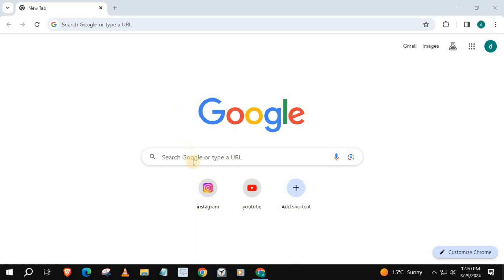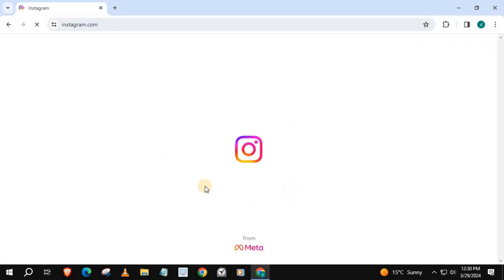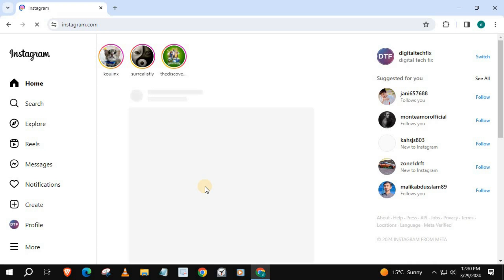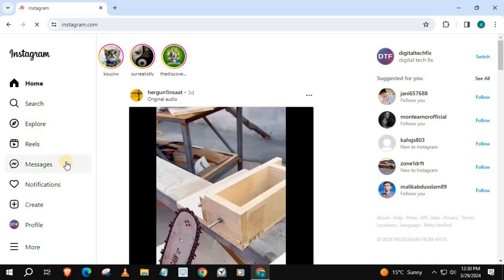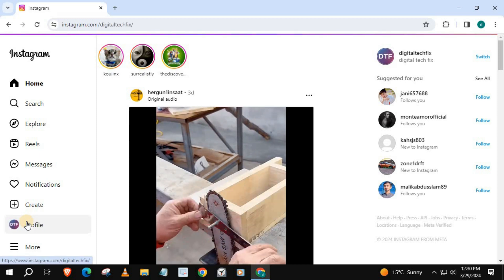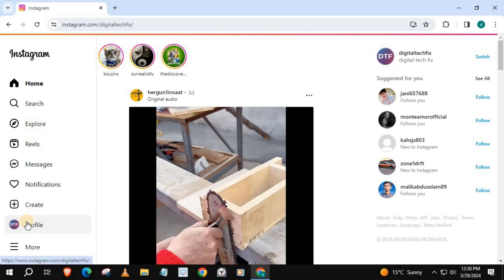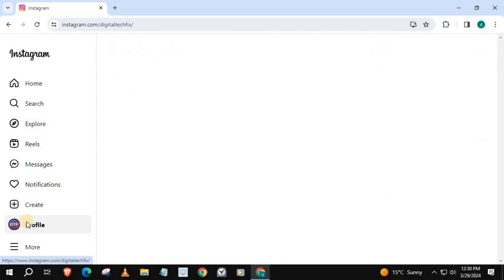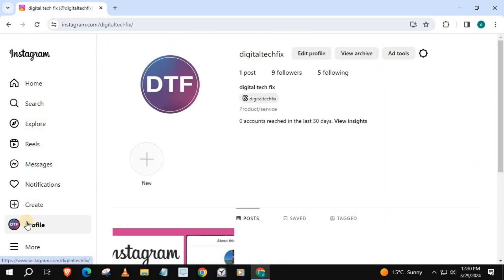In this video, I will show you how to switch from business to personal account on Instagram Laptop PC. Log in to your Instagram account. This is my account and it is currently a business account.